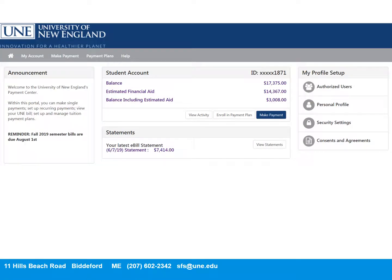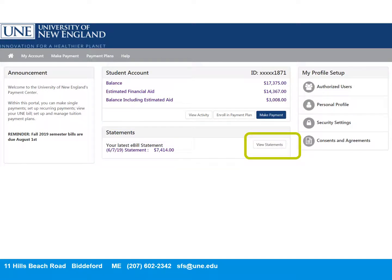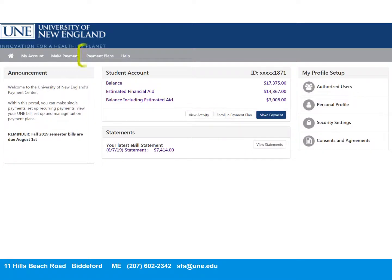Here are some features of the home screen that are important. You'll see the student's current balance and pending financial aid in a snapshot. You can view previous paper statements here. You'll be able to explore account activity by clicking here, and here is where you would sign up for a payment plan. If you simply want to make a one-time payment, click on Make Payment.